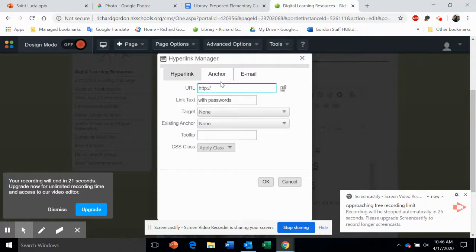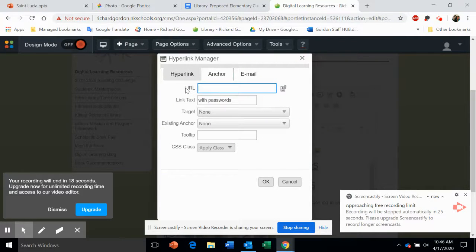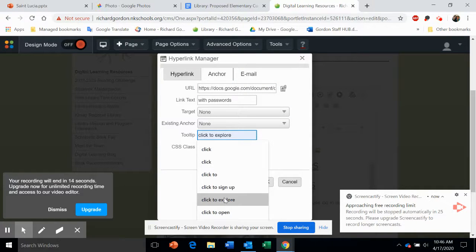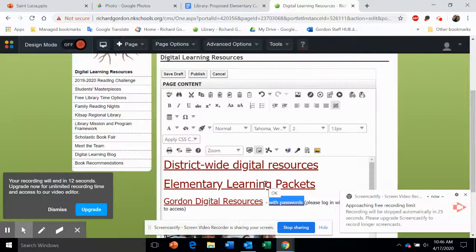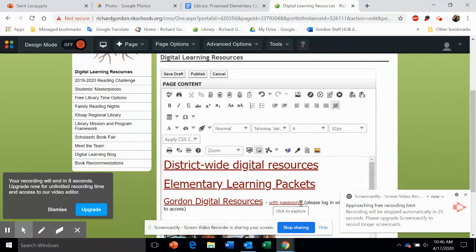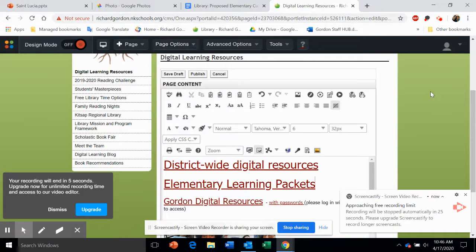Delete what is in there, then Ctrl+V to paste my link. Add a tooltip like 'Click to Explore,' then click OK. As you can see, it's highlighted now, which means it's an active link. I don't need that, so I won't save the changes. That's it!